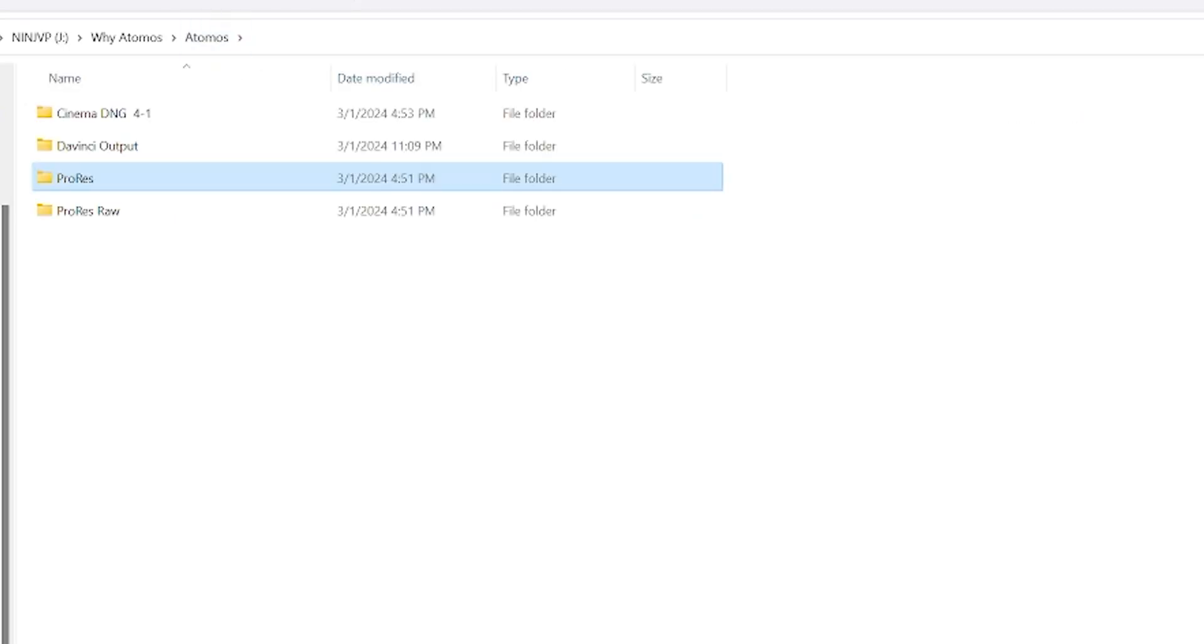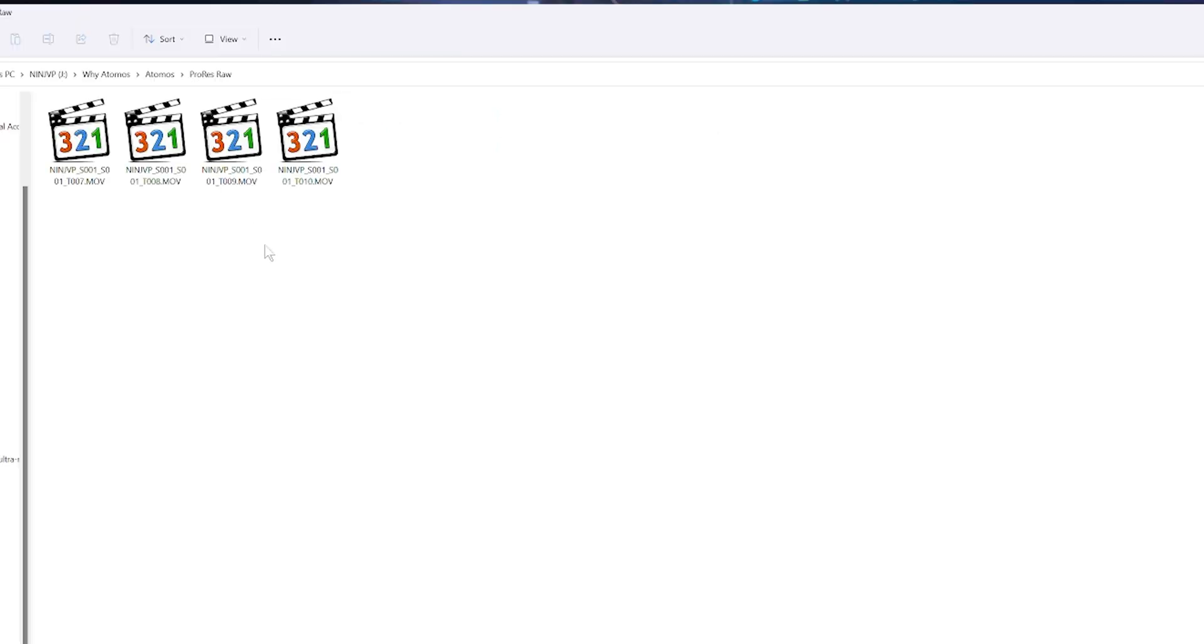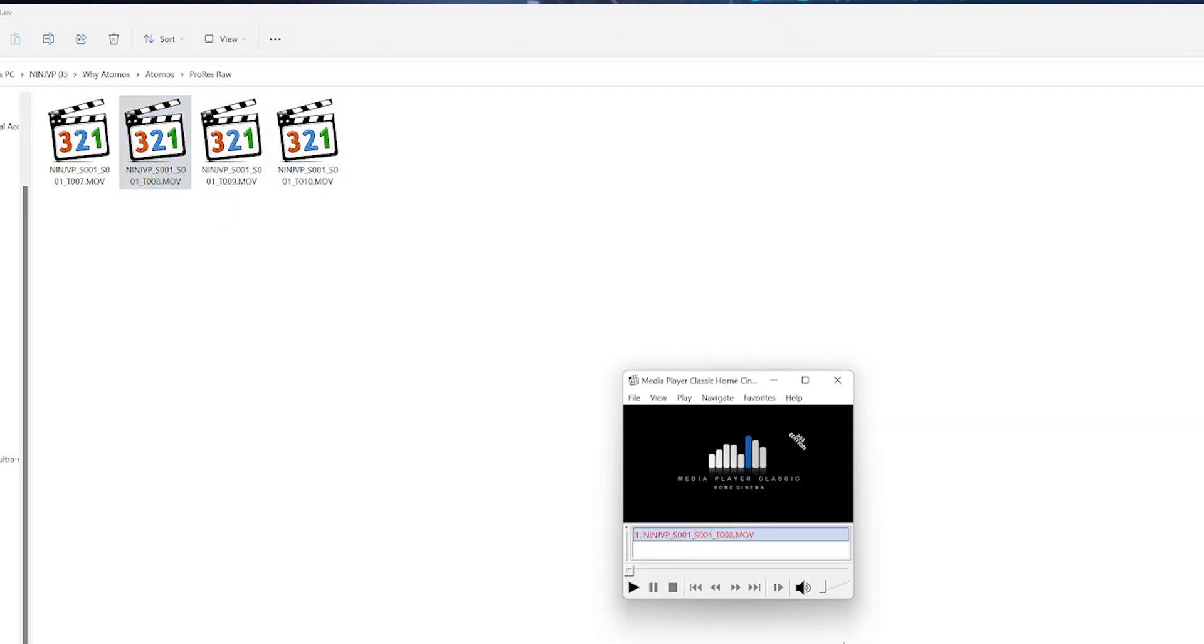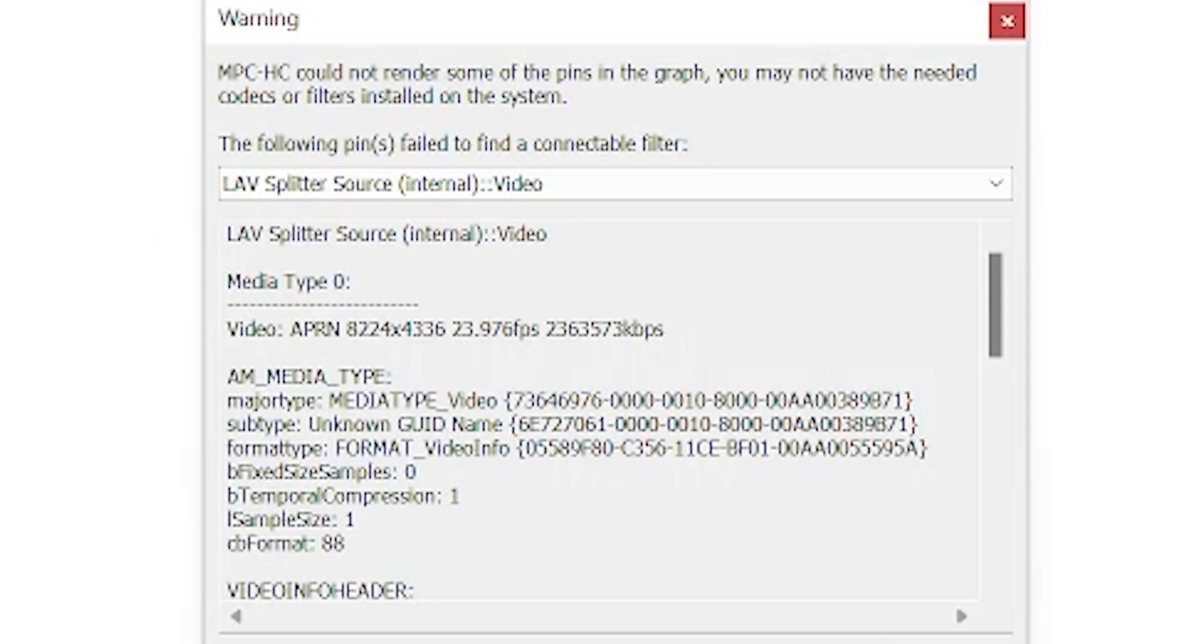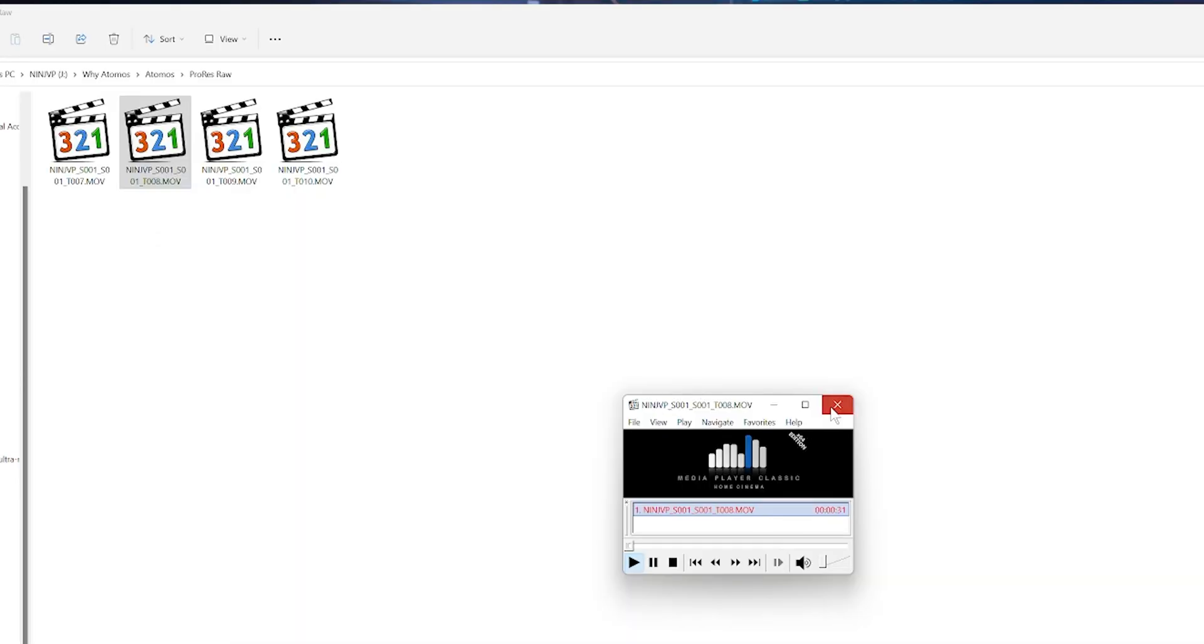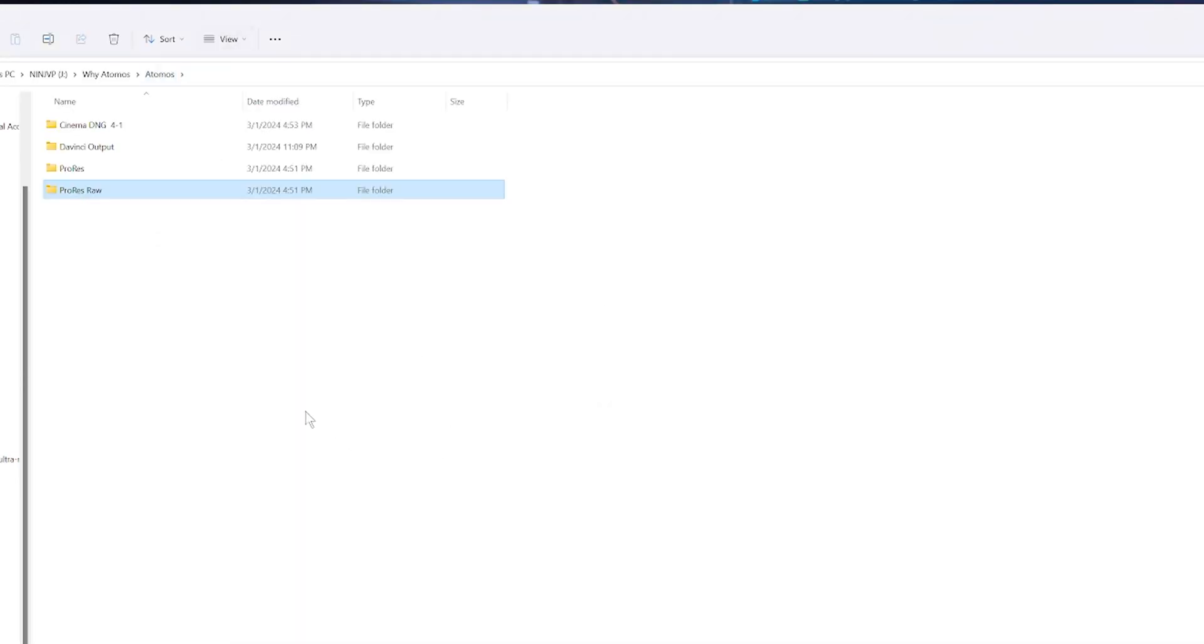But the trick comes with these ProRes RAW files. Here are the ProRes RAW files that I recorded while I was out today. I purposely, when I recorded these files, I recorded them 10,000 Kelvin, so it's really orange. If you double click on the footage on the computer, it's not going to play. They look like MOVs, but they're not going to play because they're ProRes RAW files. You can't really see your footage or how it came out if it's outside the camera.